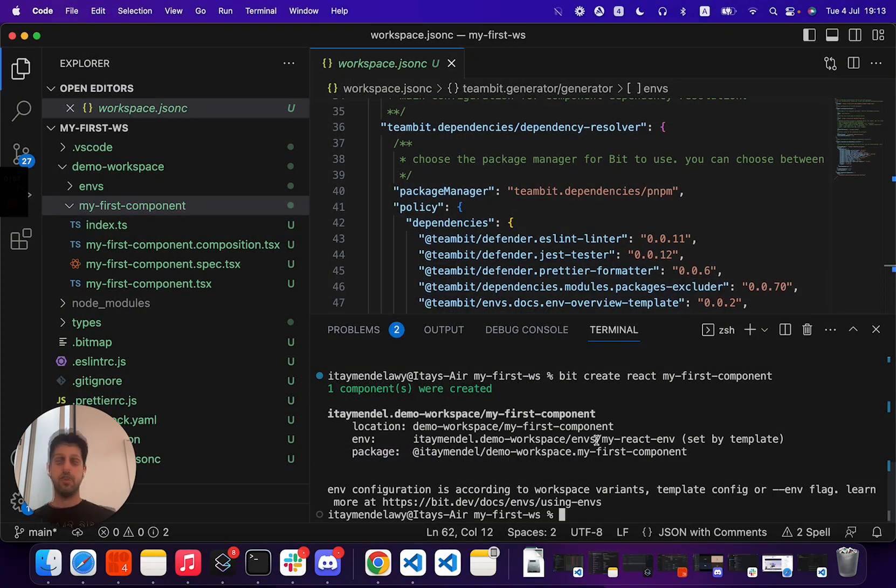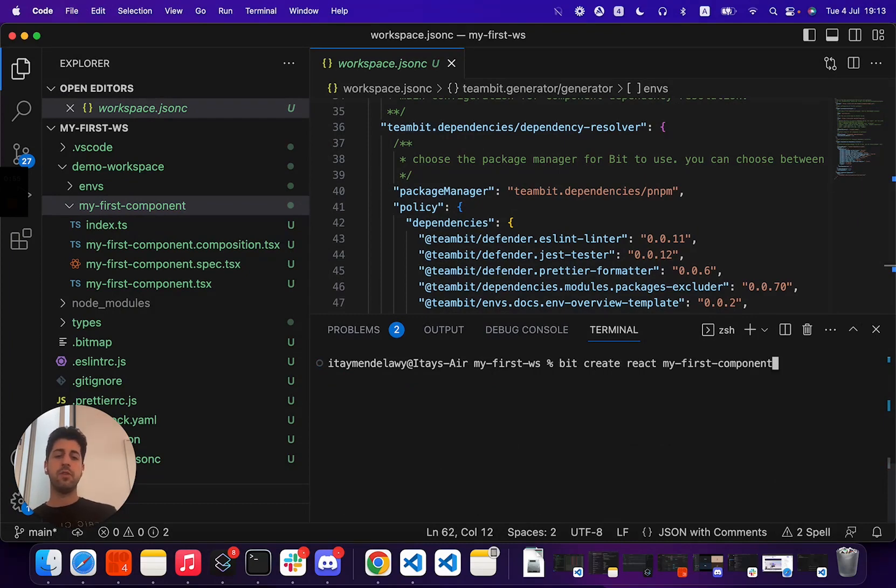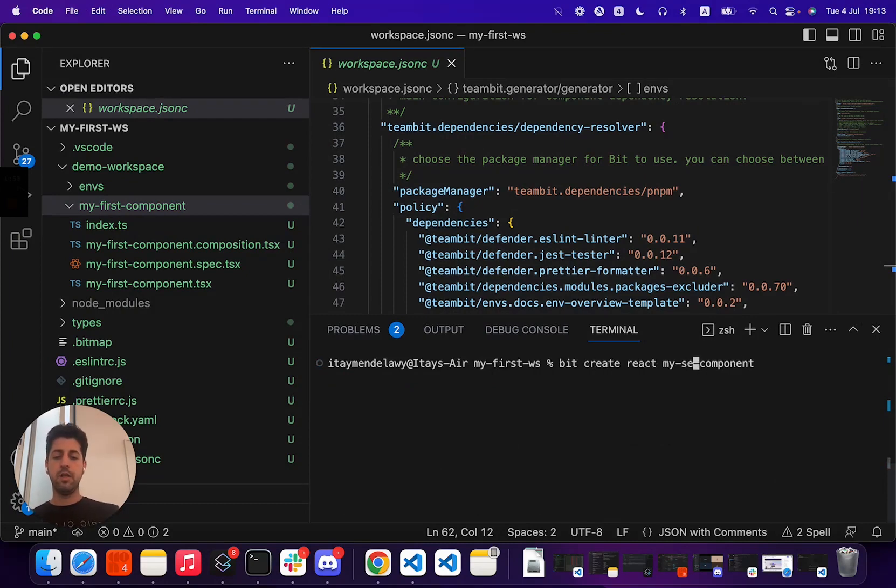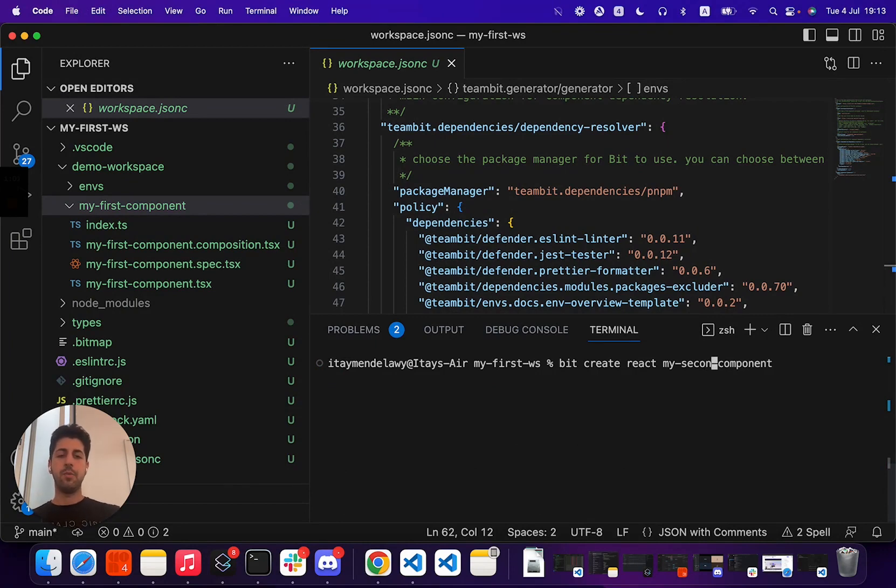Here we are in the previous workspace that we've created. And for this demo, I actually want to create my second component as well, so we can show a little bit more items.